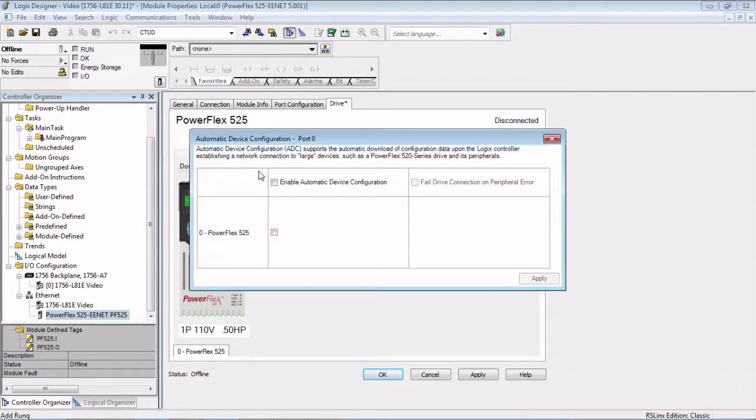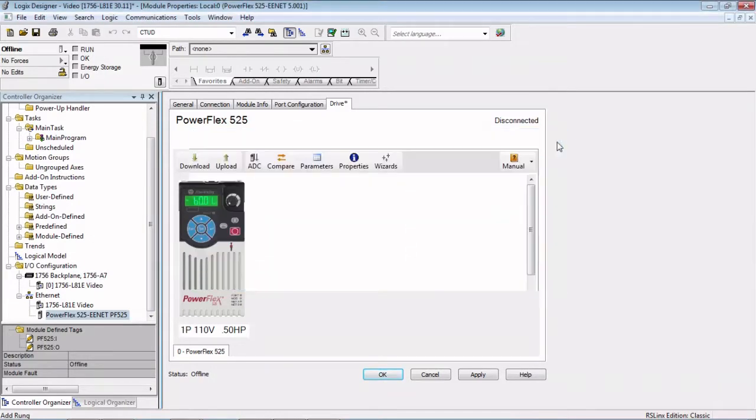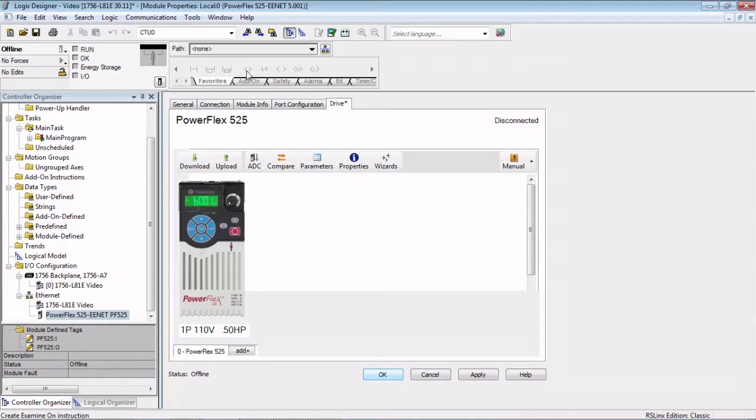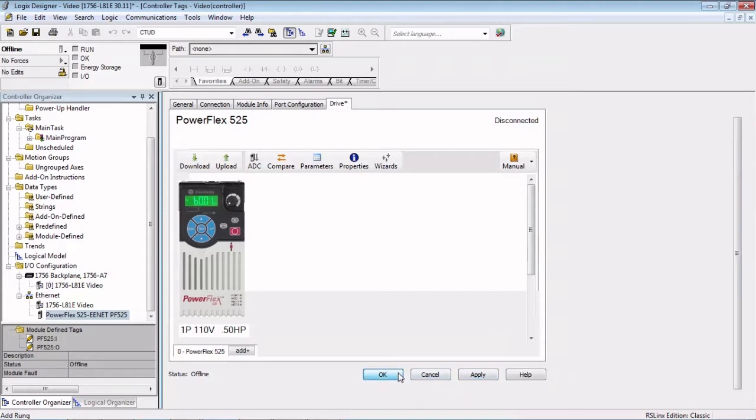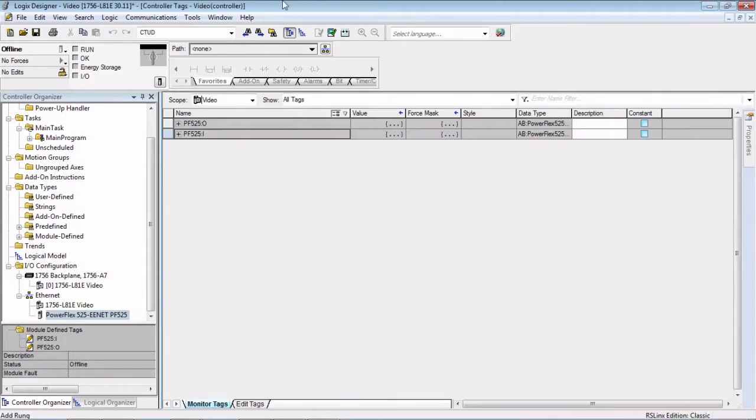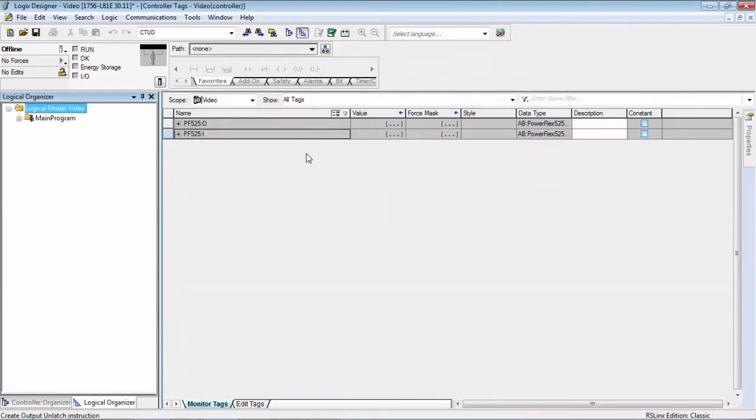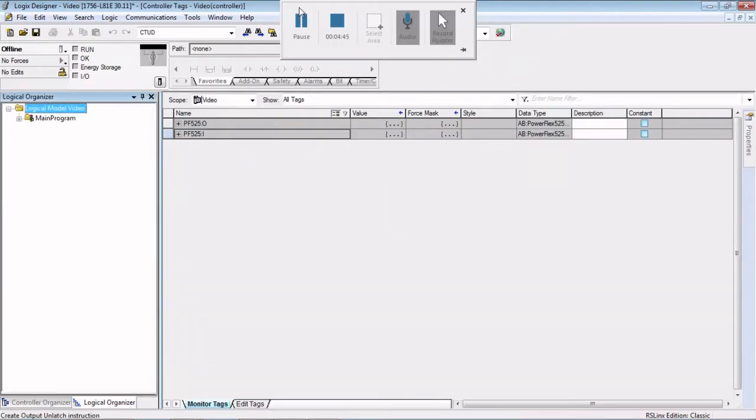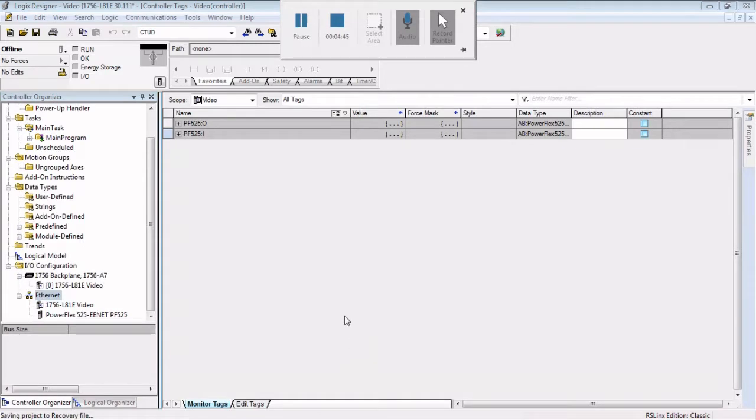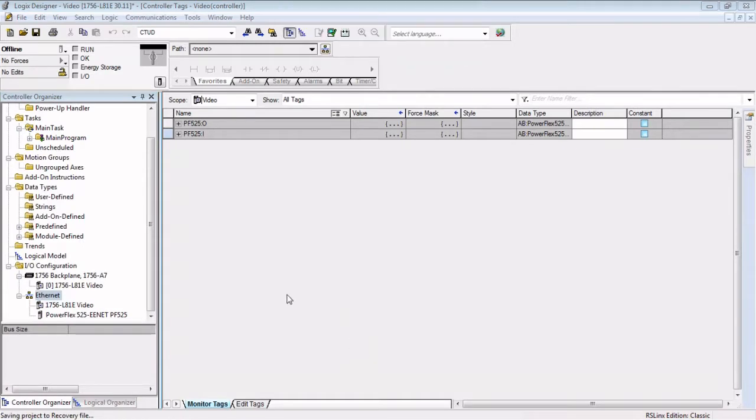Here's also where you can configure your automatic device configuration. We can cover that in a different day. This is something that's a very powerful tool. You don't have to walk out to the drive or open up a different piece of software to configure your drive. You can do it all within Logix.